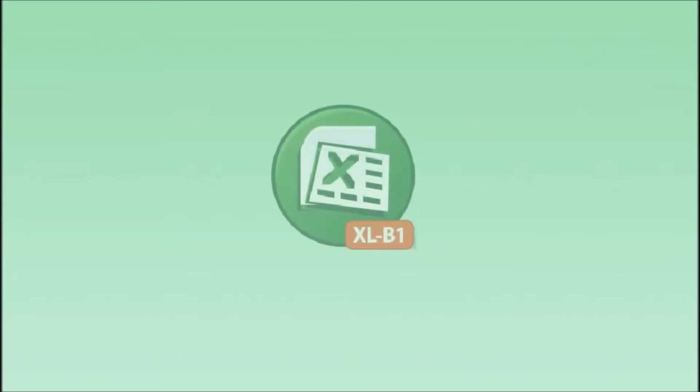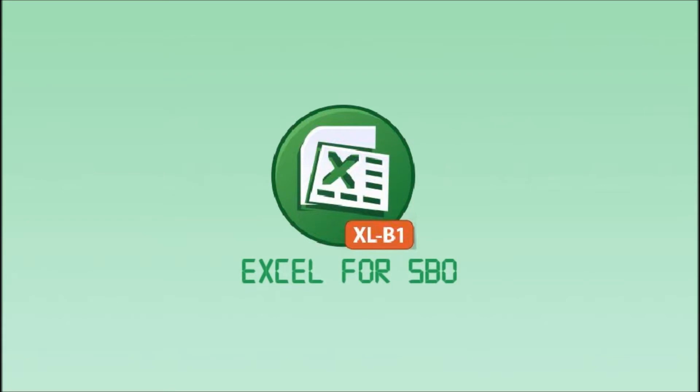Hello everyone, today I want to introduce a solution named Excel for SBO.